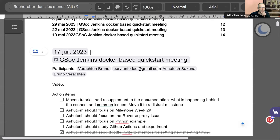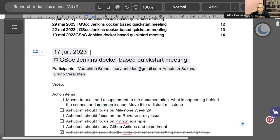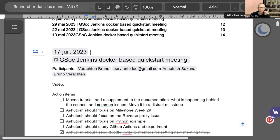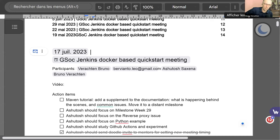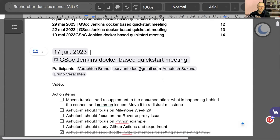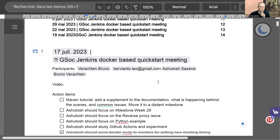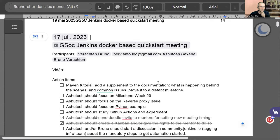Hello, everyone. This is the GSOC Jenkins Docker-based Quickstart Weekly Meeting. Sorry for missing last week's meeting. I think I clicked on the wrong link. My bad. Anyhow, Jean-Marc and Ashutosh were there in the meeting. We just got posted on YouTube, if I'm not mistaken. Jean-Marc won't be able to join us today, so that's just the three of us.